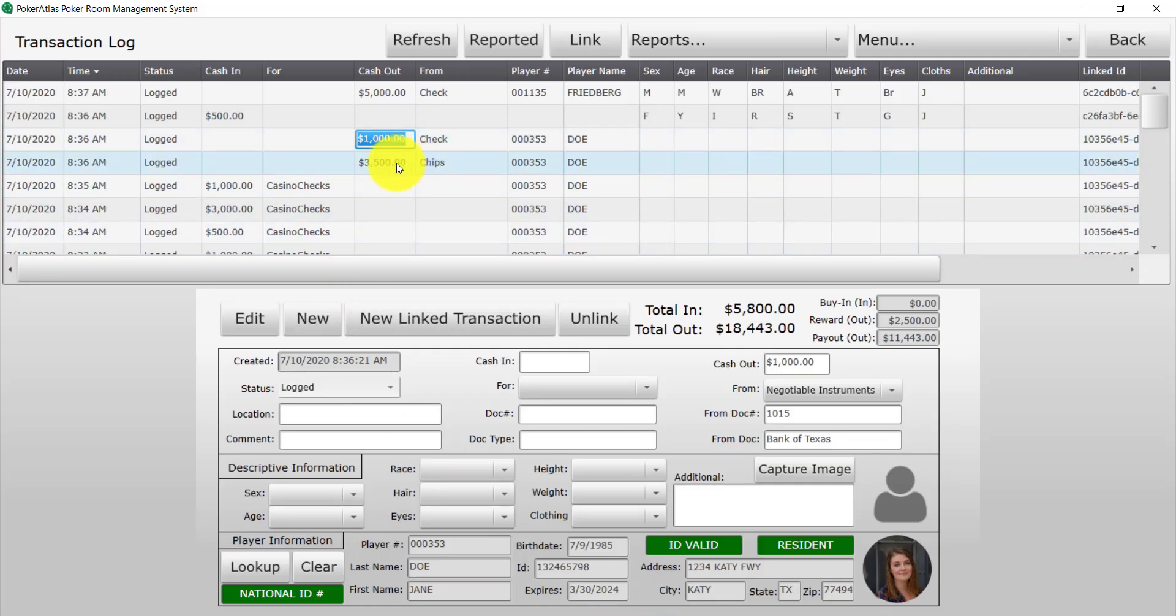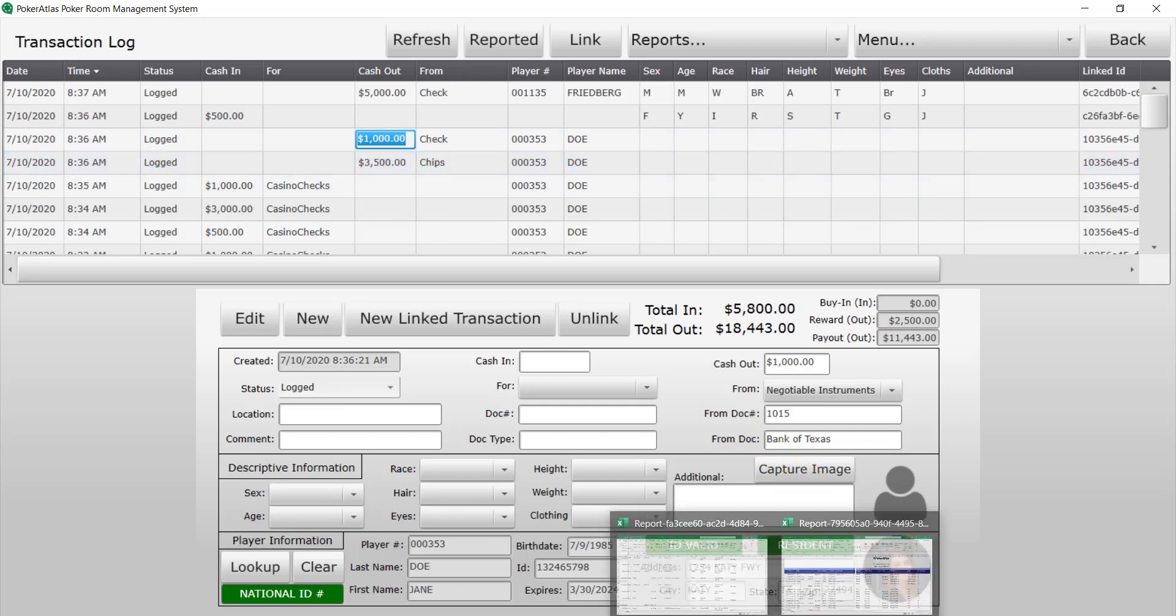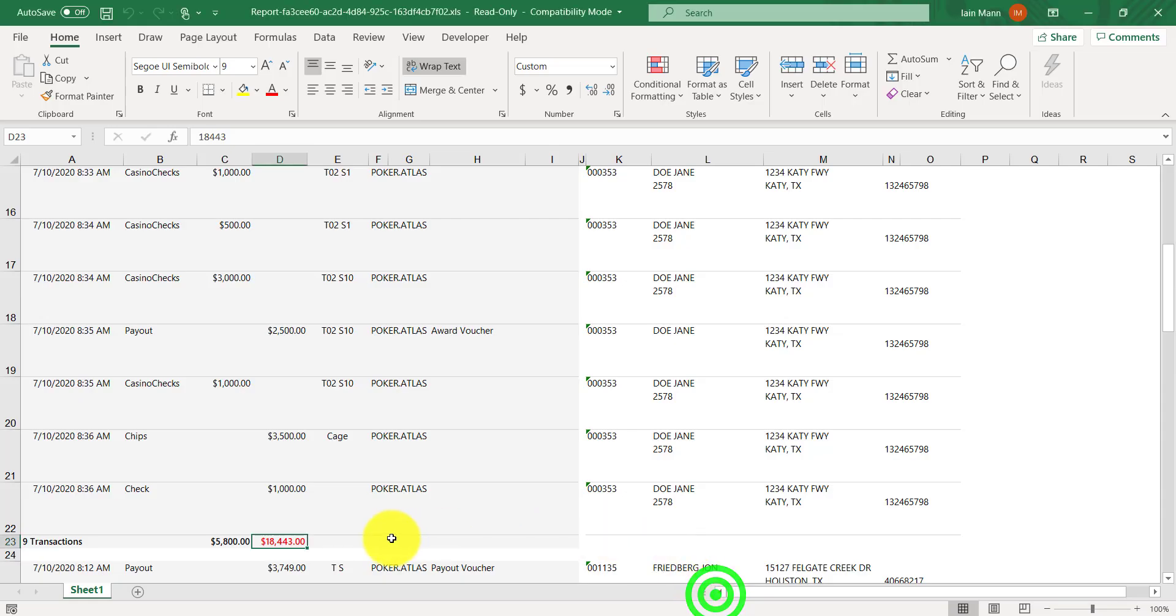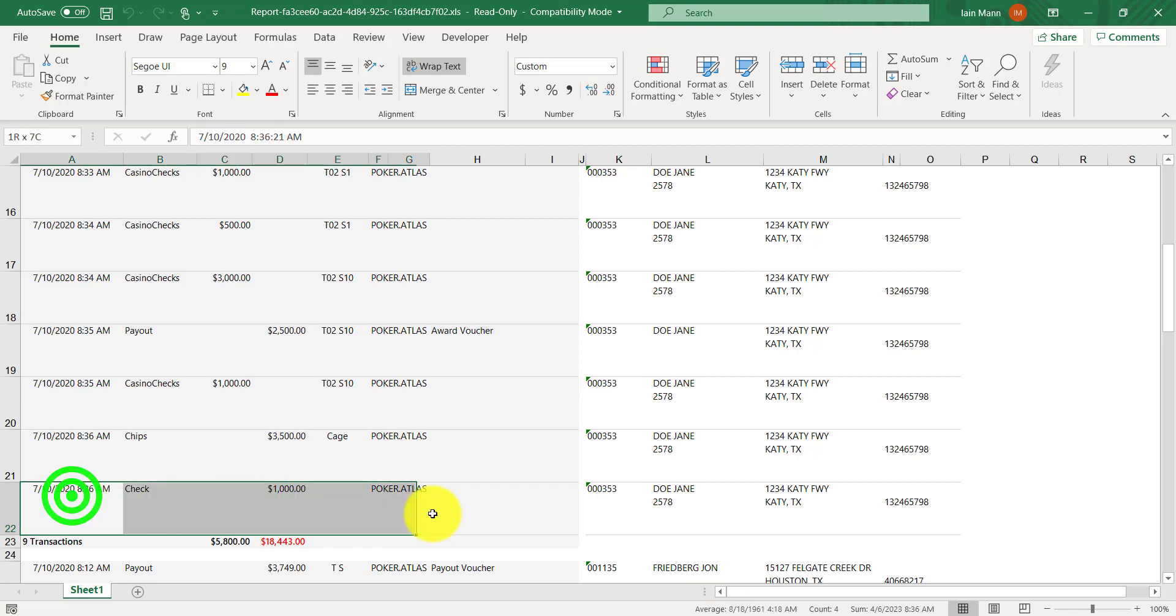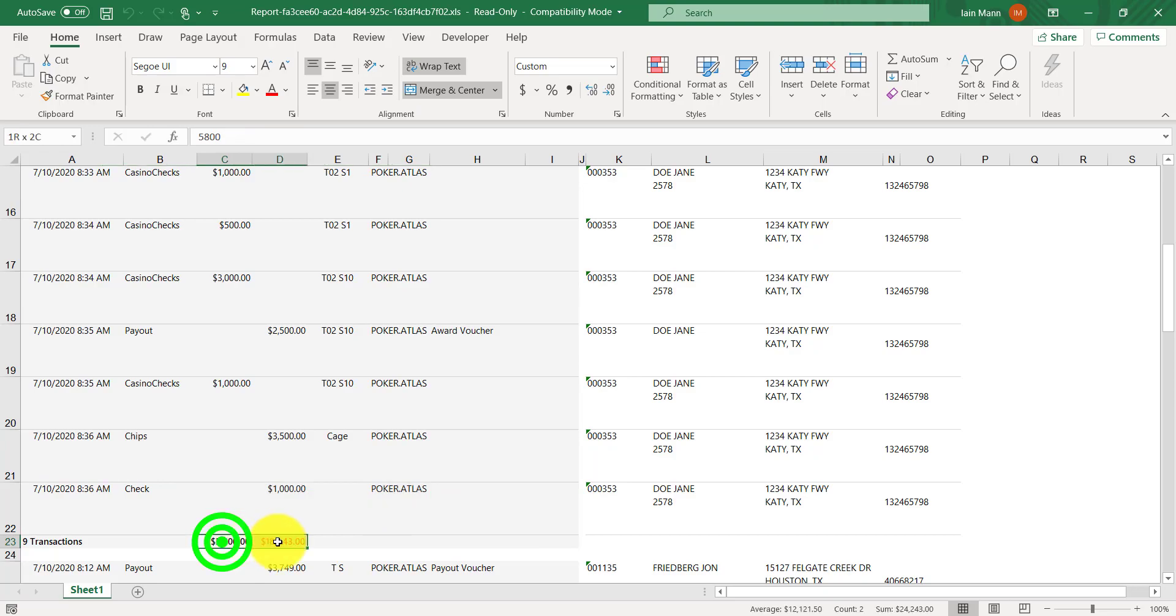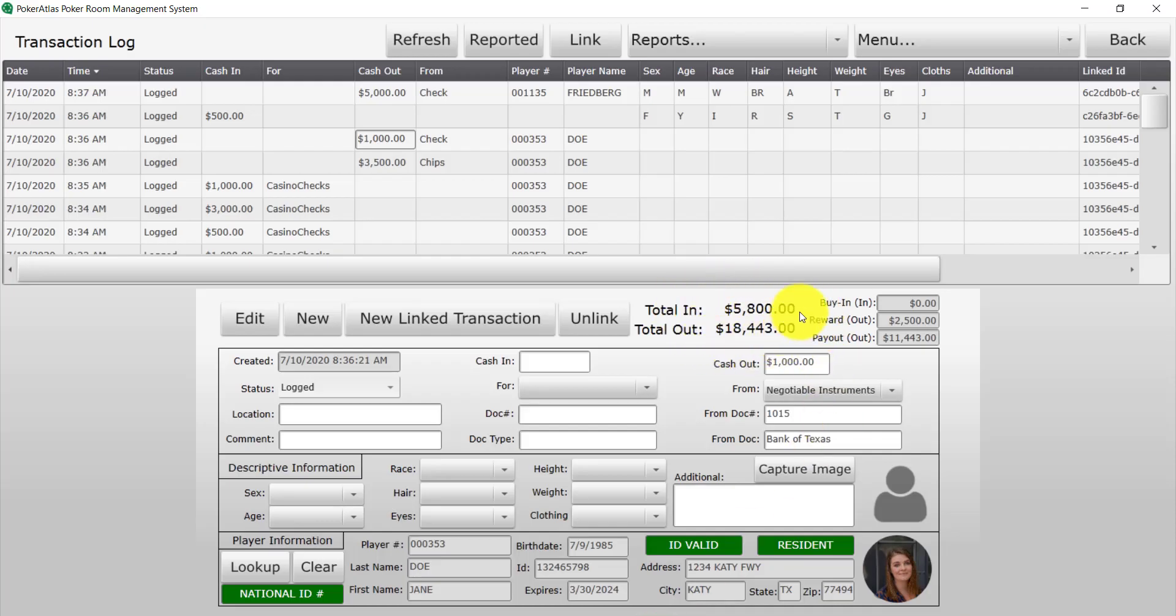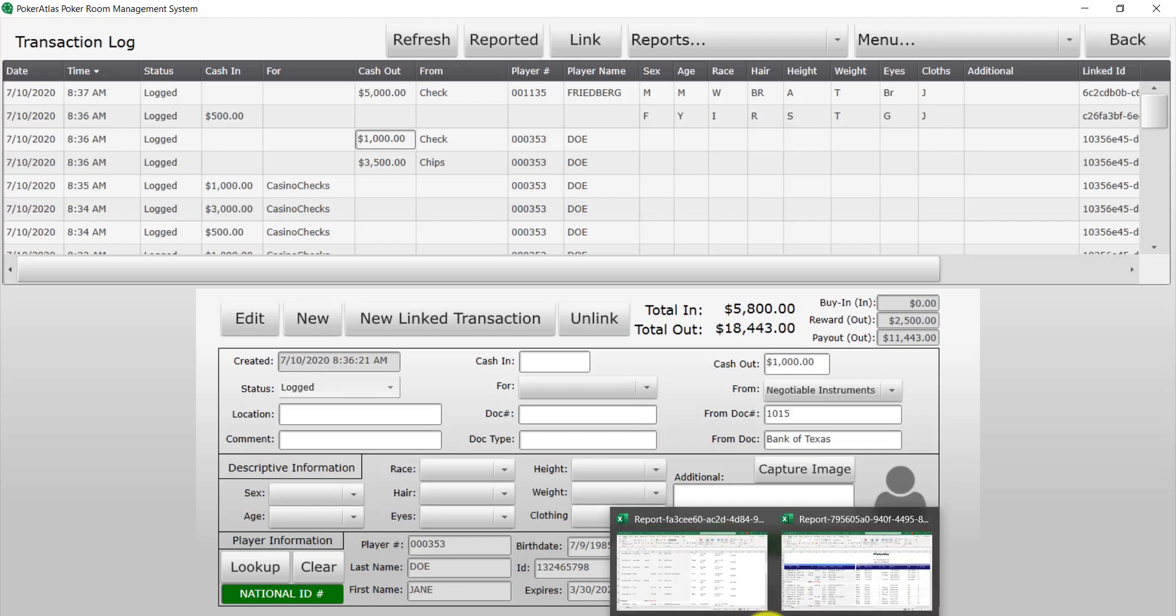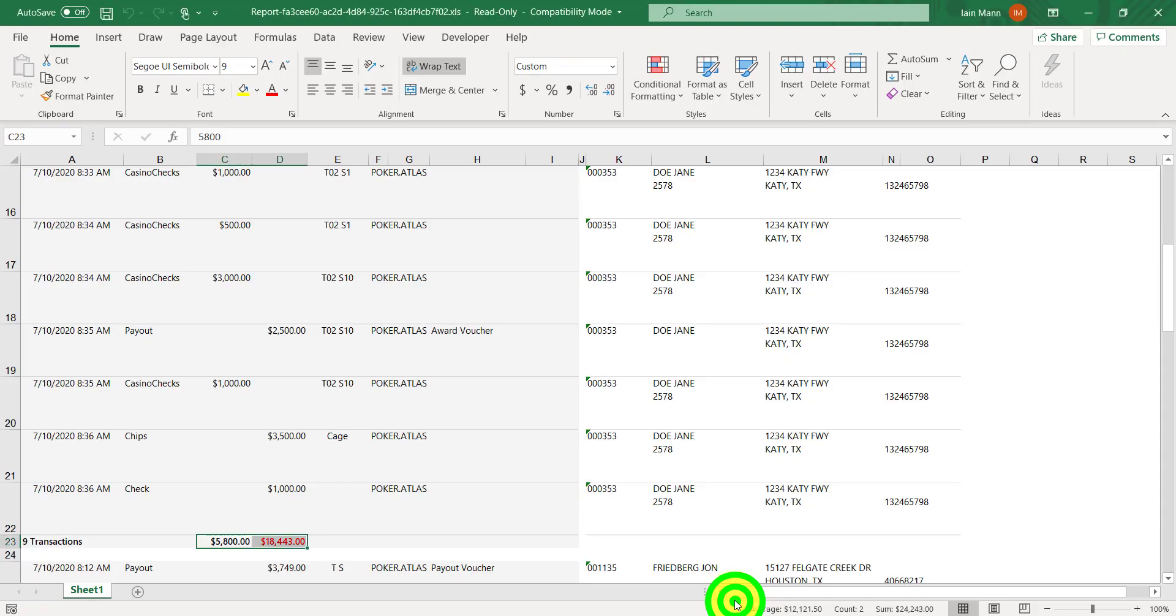If we go back to the transaction log, we can see that the $1,000 check and the $3,500 in chips directly matches up with the last two transactions logged. You can also verify that her totals match up from the transaction log to the report.